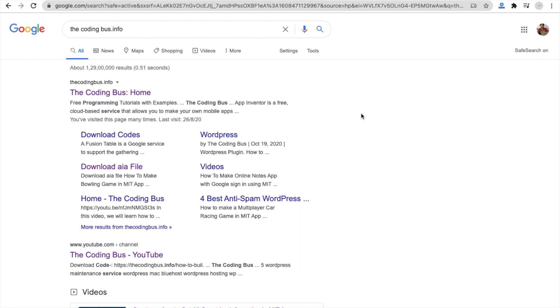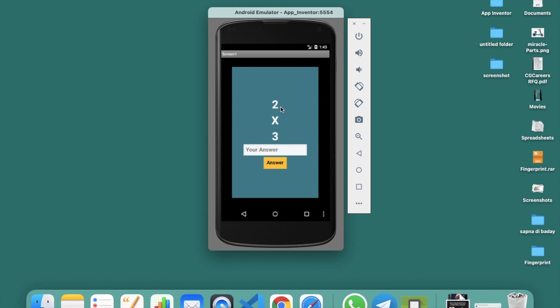Hi guys, this is Saurabh. In this video we will learn how we can create a math quiz app using MIT App Inventor. Let me show you the demo first. The question is 2 multiplied by 3 — I'm going to make it wrong: the correct answer is 6 but I'll enter 5.